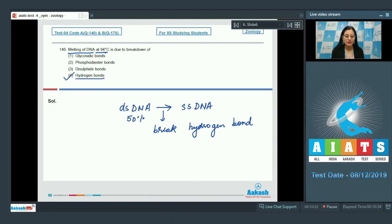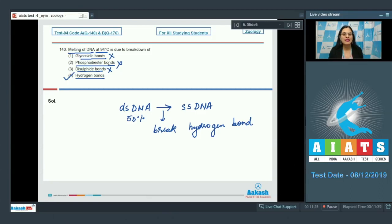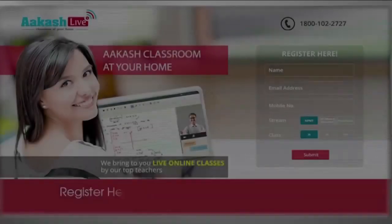Glycosidic bonds cannot be the correct answer. Phosphodiester bonds are also incorrect — phosphodiester bonds are present between two successive sugar moieties in the same strand of DNA or polynucleotide. Disulfide bonds are also incorrect — a disulfide bond is a covalent bond derived from two thiol groups of cysteine residues. Therefore, the correct answer to this question is option number 4.